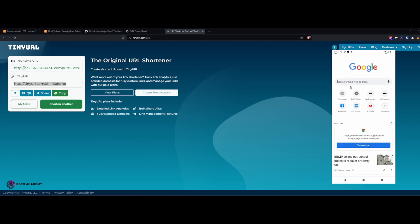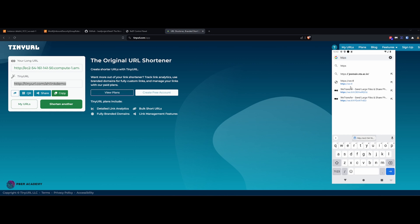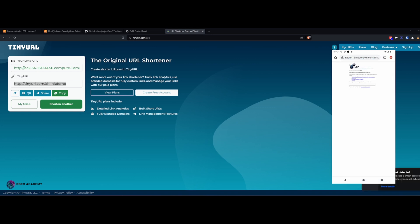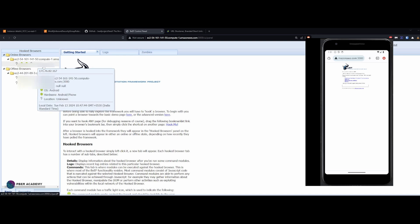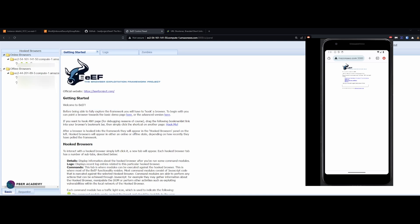Let's go back to the Android device, open a new tab, and type the URL. You can deliver this link via email, social engineering attack, spoofed SMS, or any other method to convince the user to click it. You can see the BeEF demo page has loaded on the Android device. Now let me go back to the BeEF portal and check what happened — the connection is established. It's that simple: one click and the user is hooked.